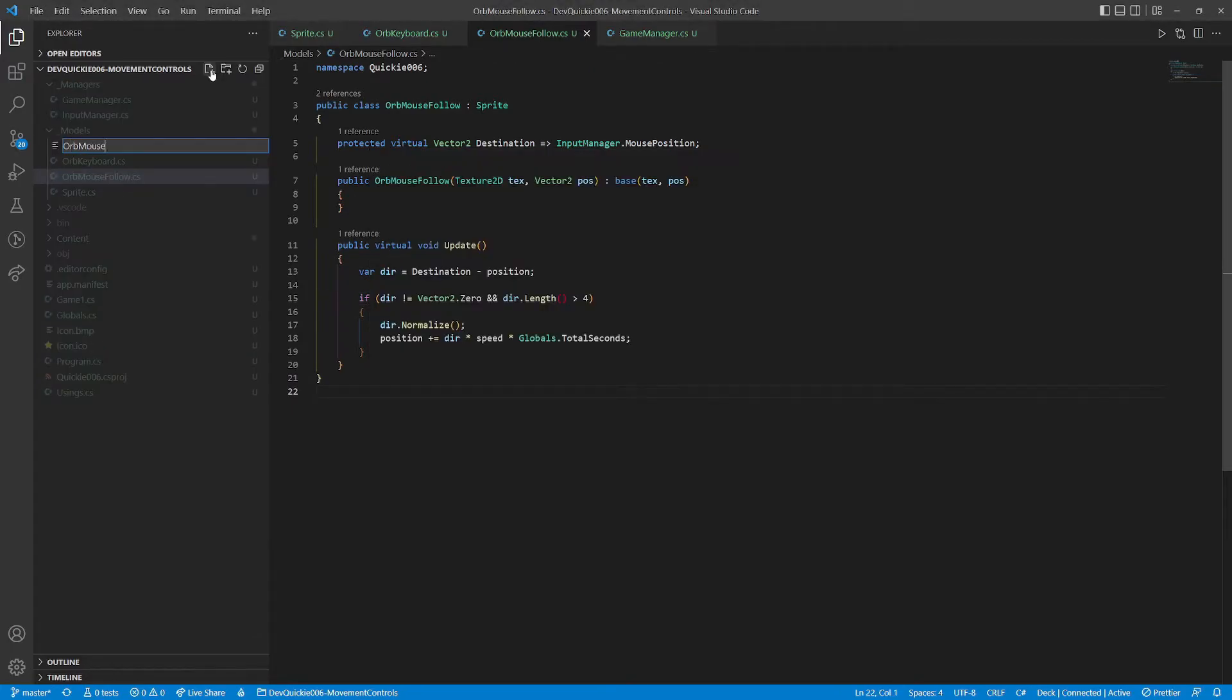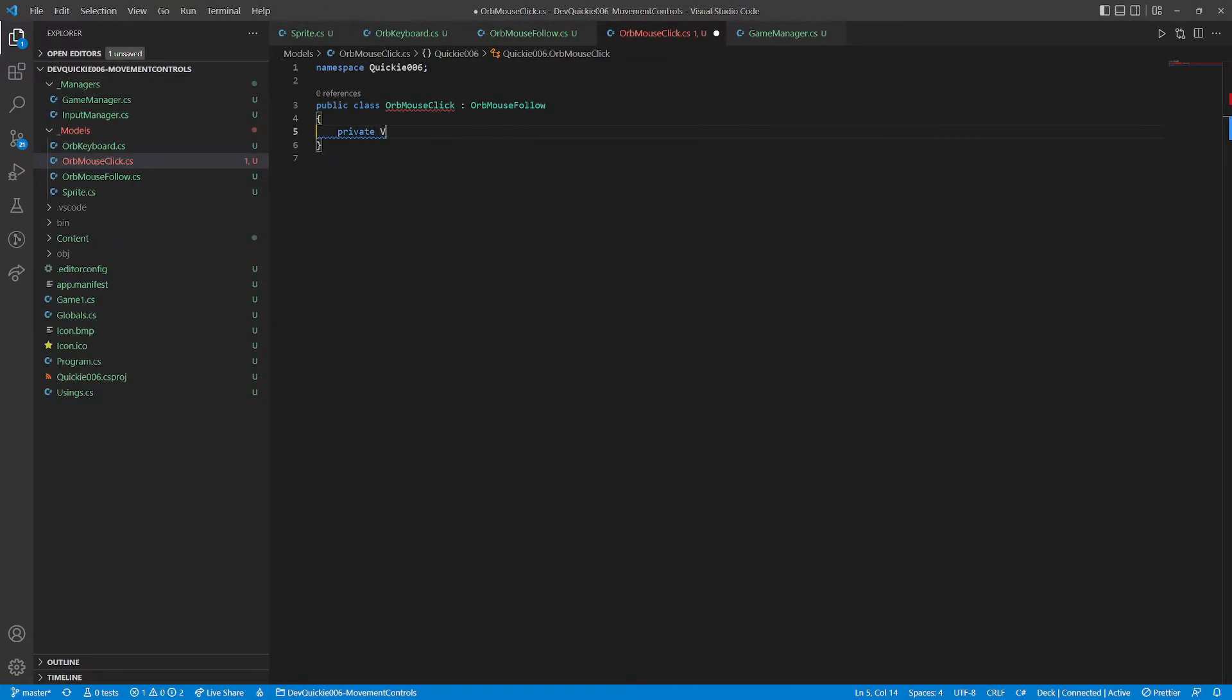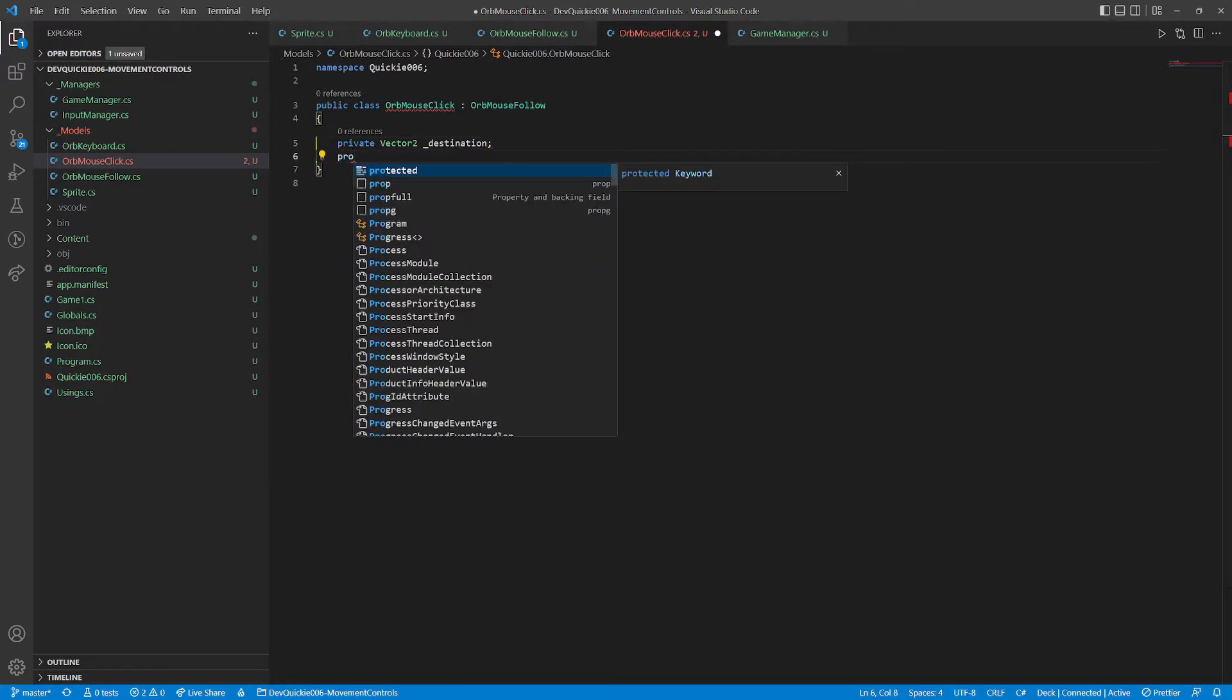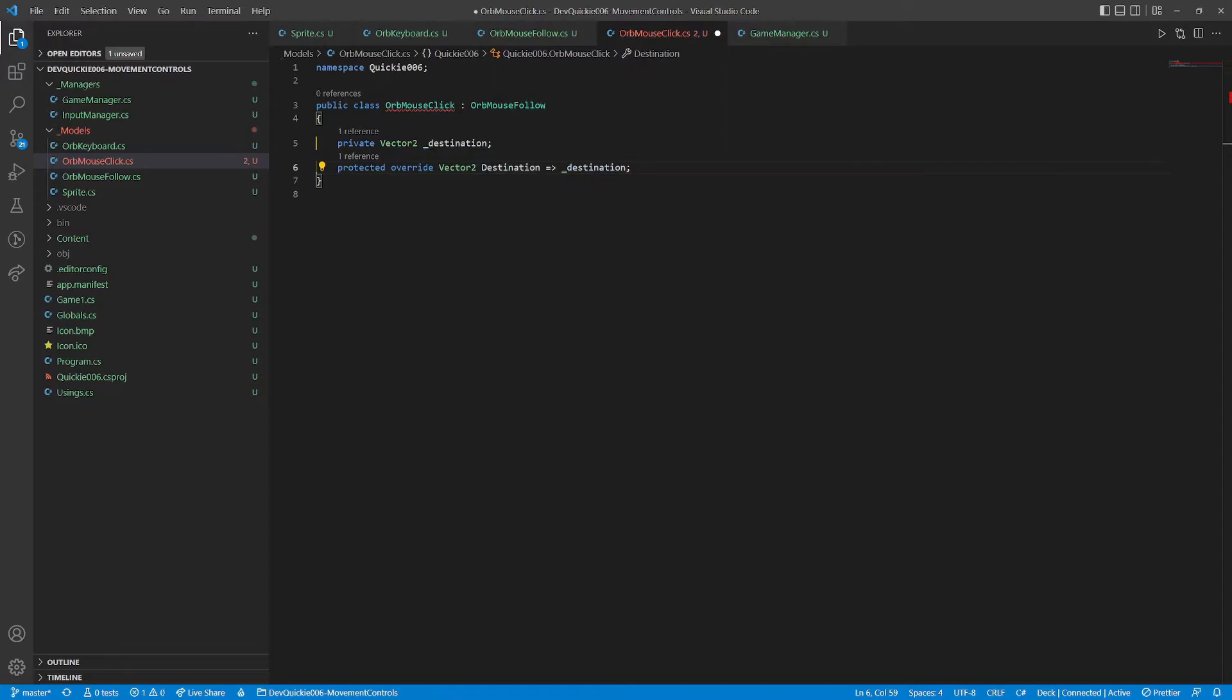We can move on to the next example, it's going to be a slight variation of this. The orb will move where we click. The orb will remember the destination. Note that we inherited from the previous example, and we are overriding the destination property.